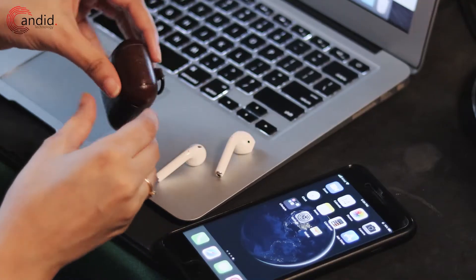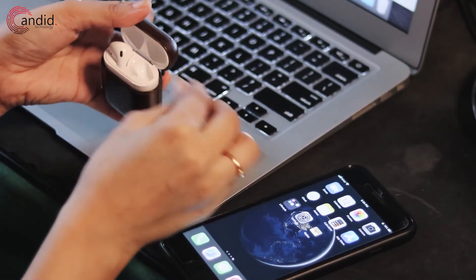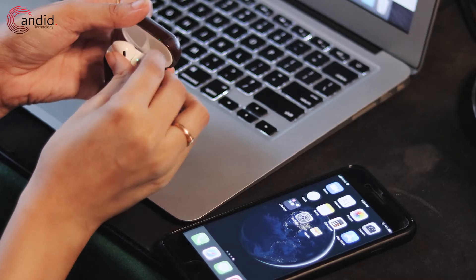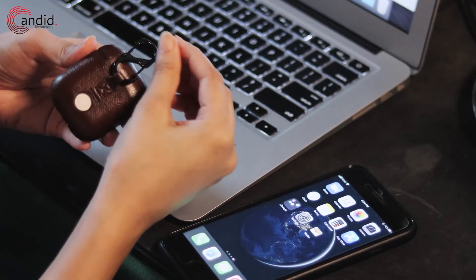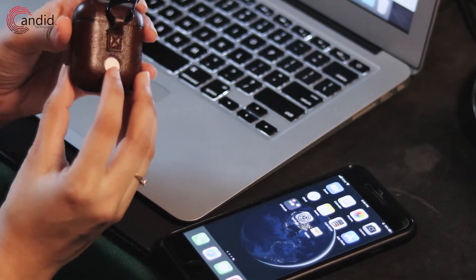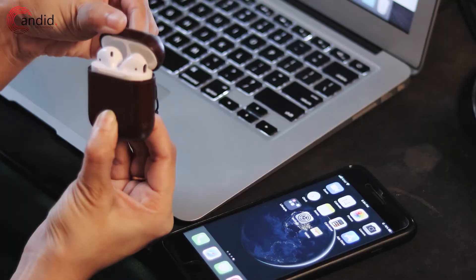Open the lid again and press and hold the reset button located at the back of the case until you see a blinking white light, which means that your AirPods are ready to be paired.